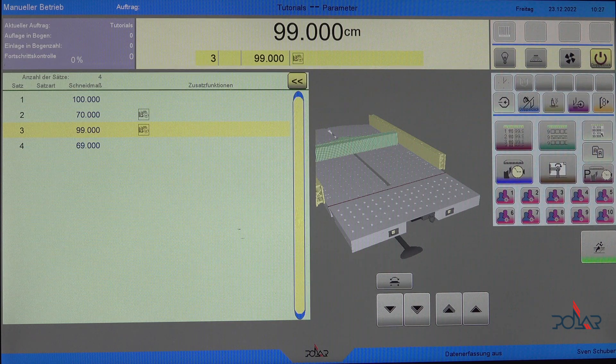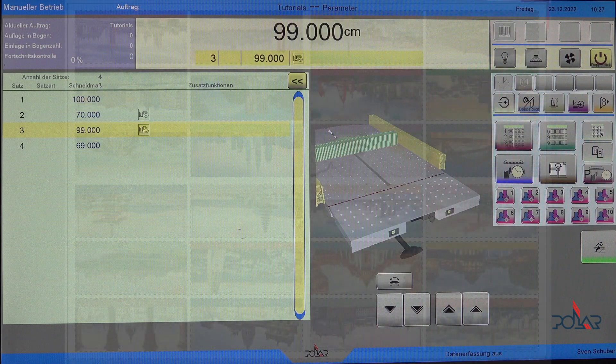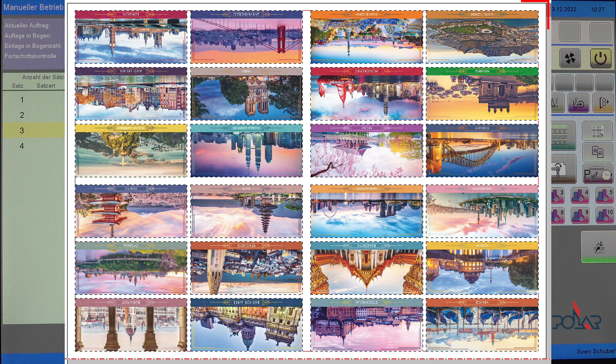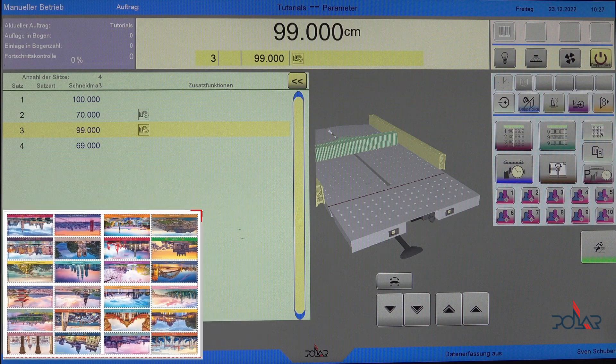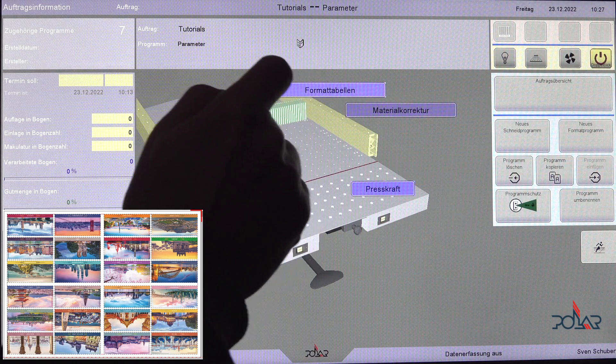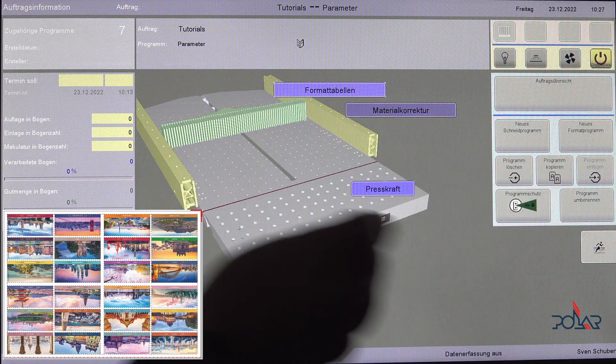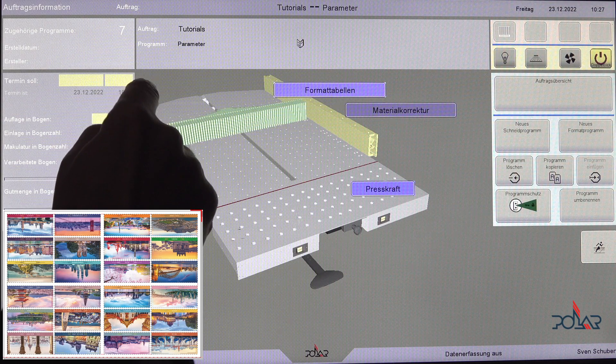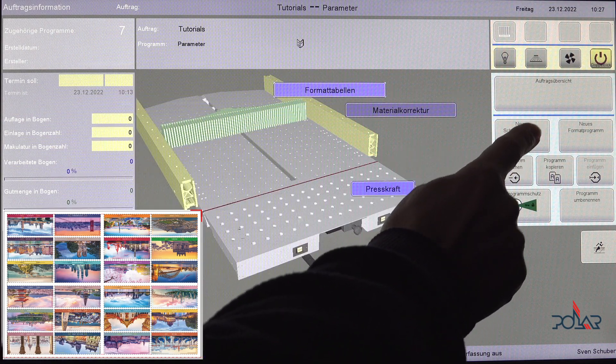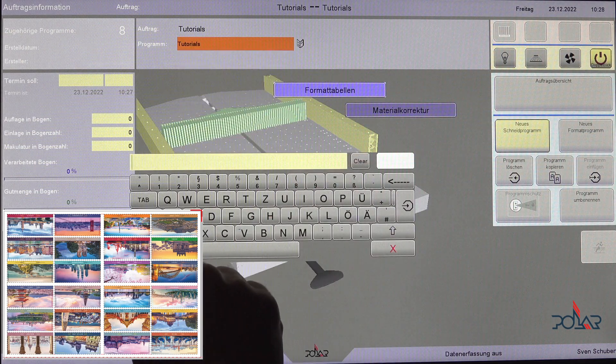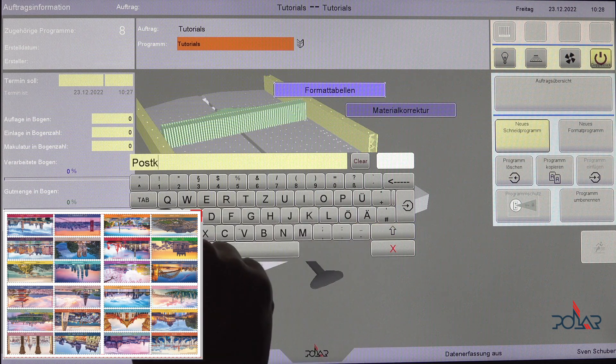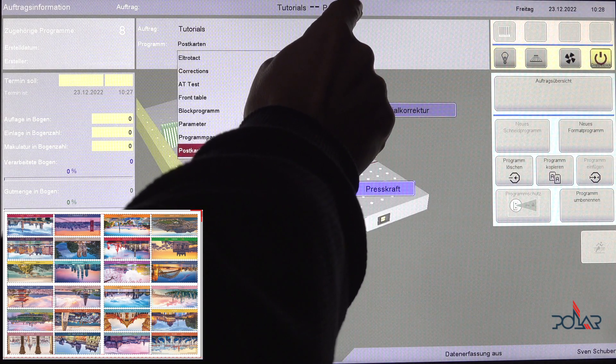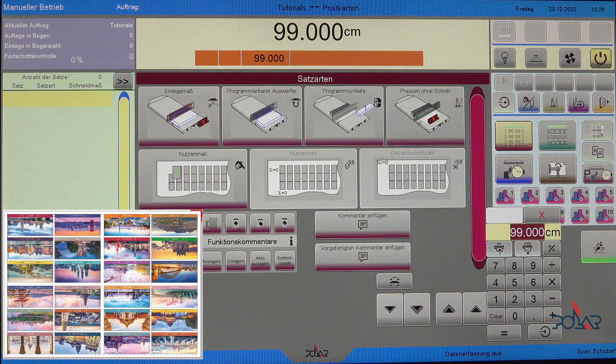To show you how this works, I will create a program for postcards. Let's take this sheet here as an example. You see it looks quite easy and simple. The only small disadvantage is there are differences in the size of the double cuts - there are small double cuts and wider double cuts. First of all, I'm starting the program overview and creating a new program. I'm typing in a new name for this new program - postcards would be a good name for it - and opening the empty program. Now as you can see we have an empty program and we can start programming.